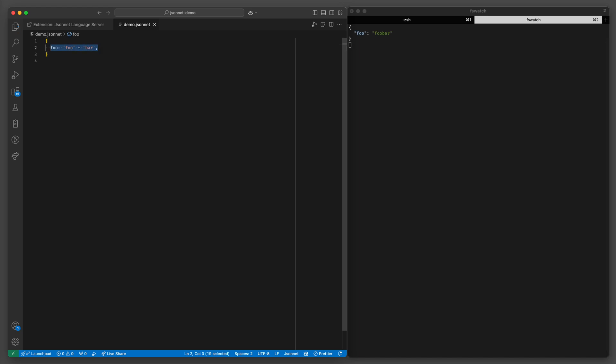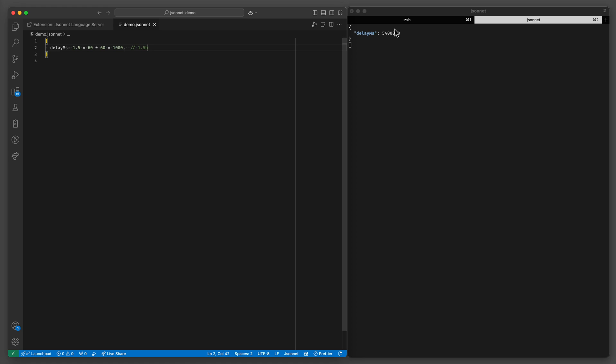For example let's say you're writing a configuration file for some service and you want a delay parameter of 1.5 hours, so you can express it like so for more readability. But in the end you just have a regular JSON.